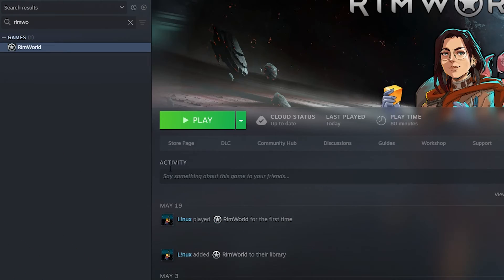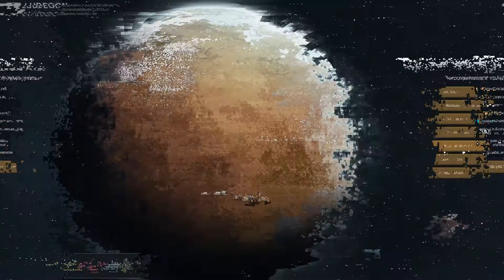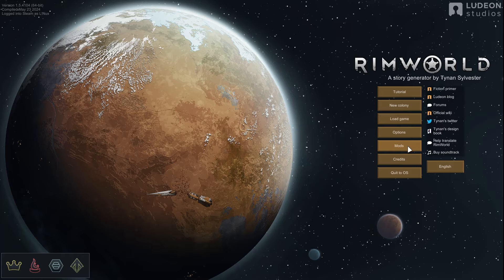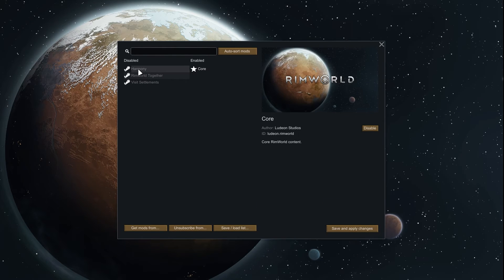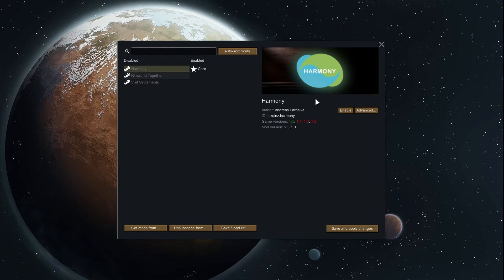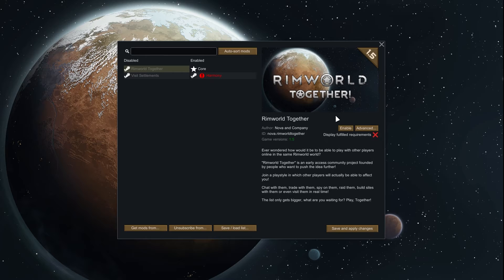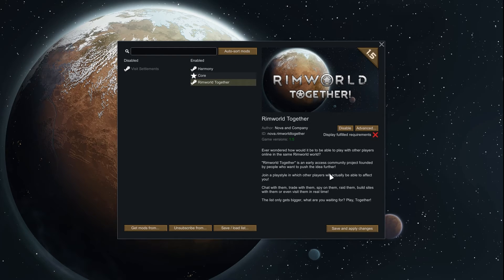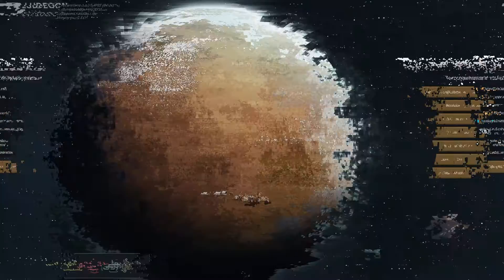Once you've downloaded the required mod, launch RimWorld on your PC. In the game, click on mods, select Harmony, and click the enable button. Then find RimWorld Together and enable it. After that, click on the auto sort mods button, and lastly click on save and apply changes — the game will now restart automatically.